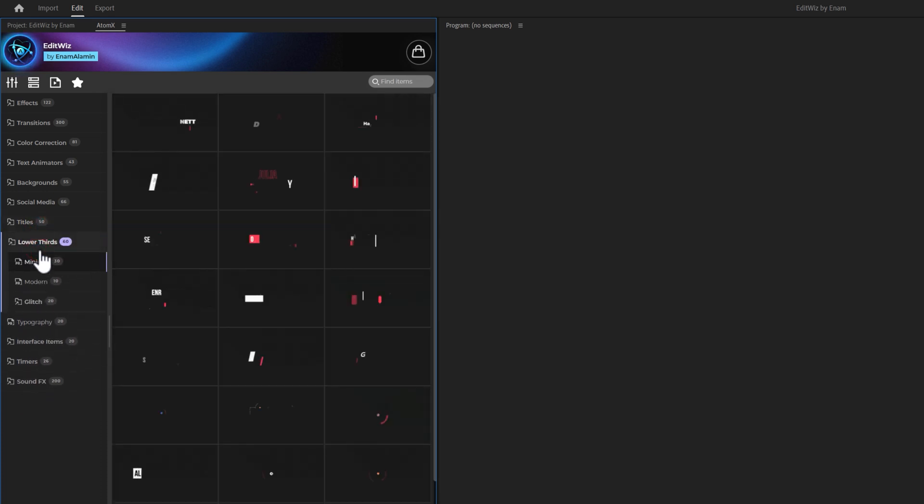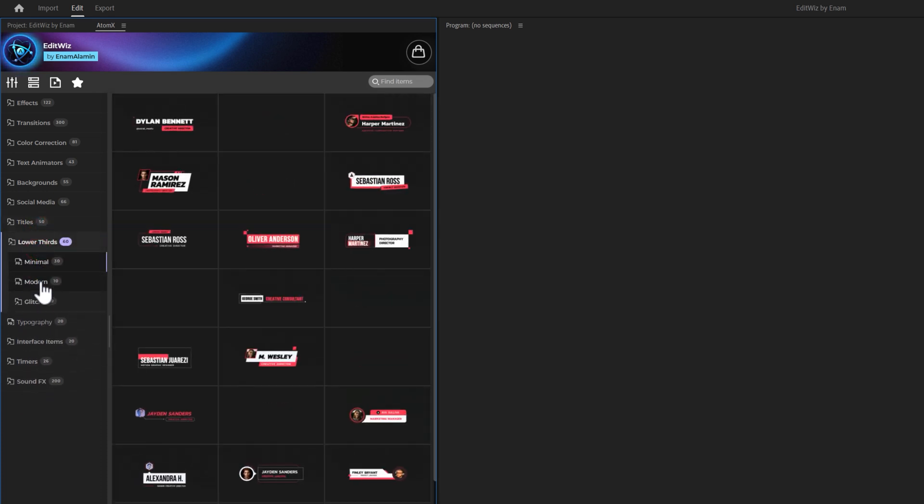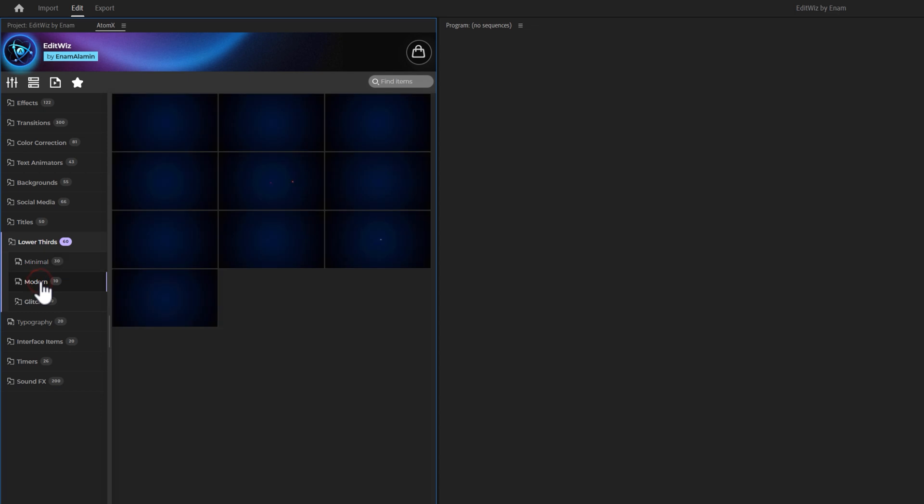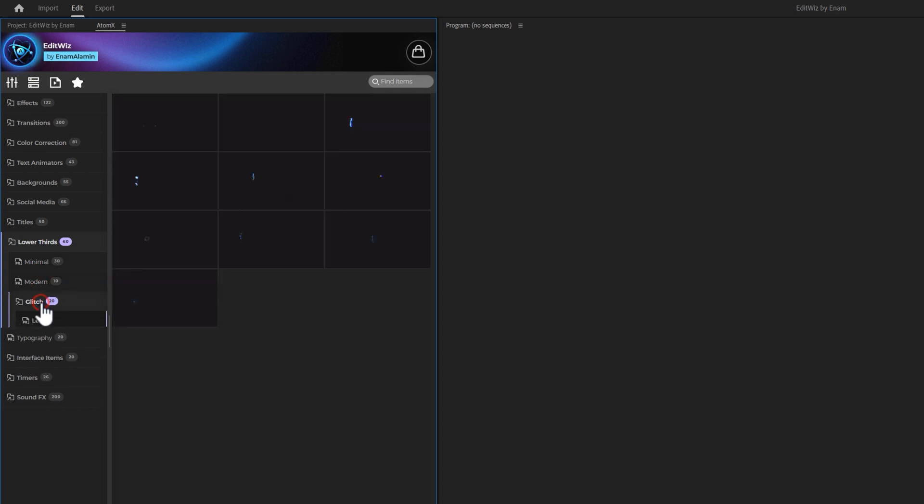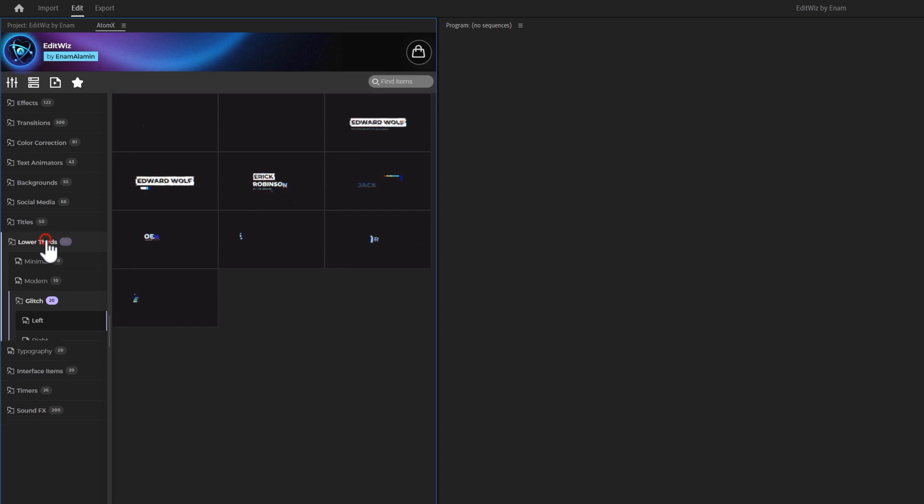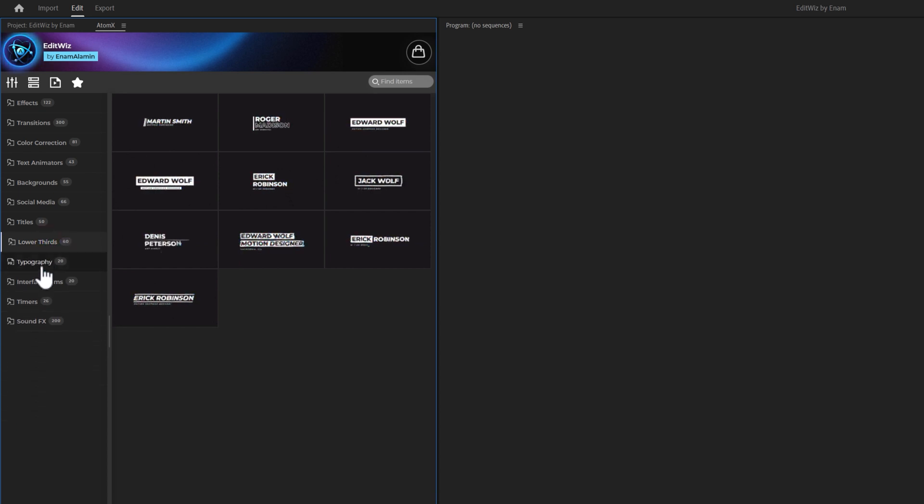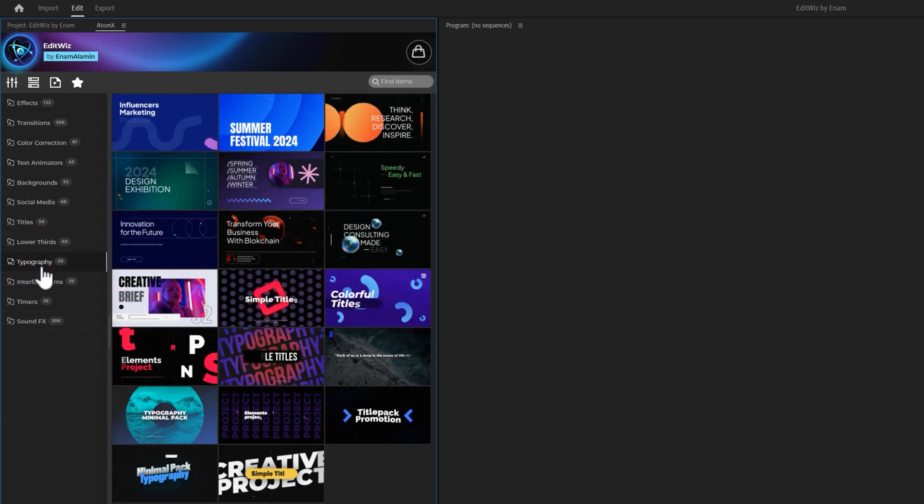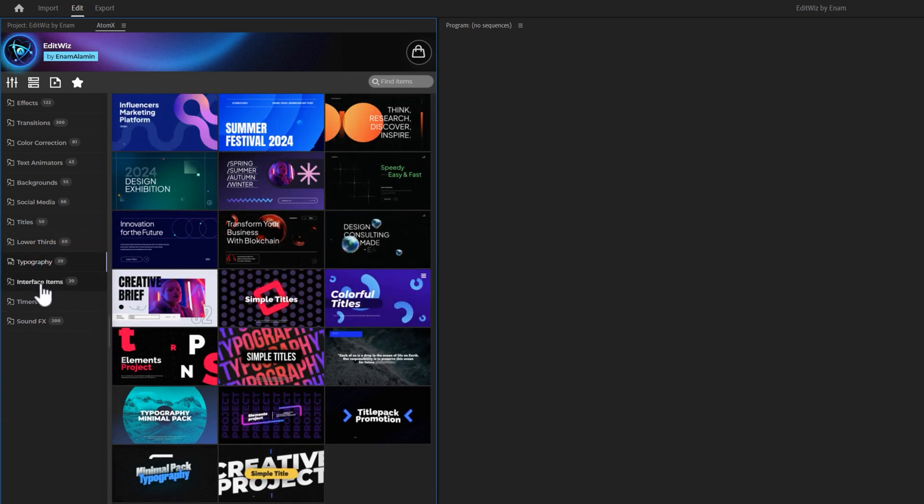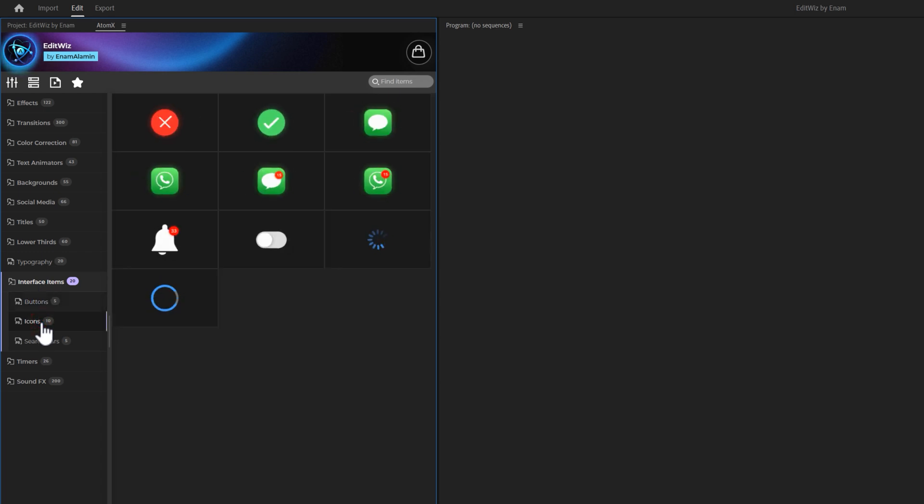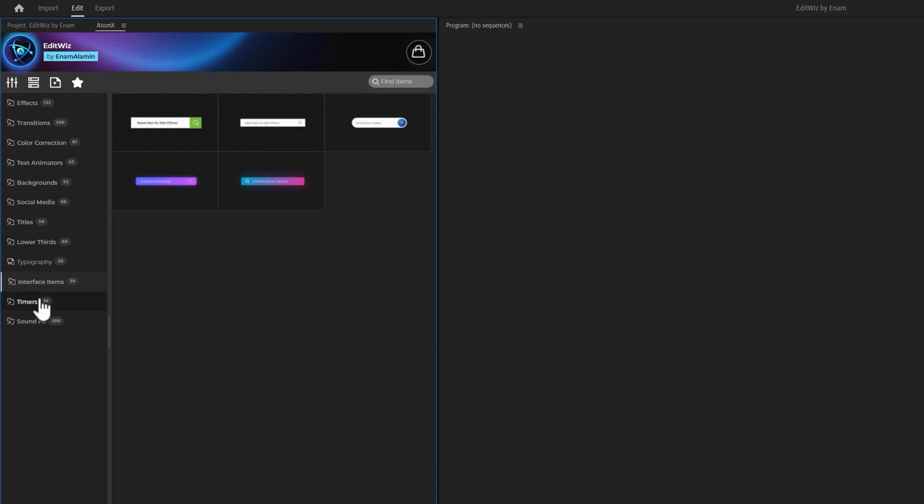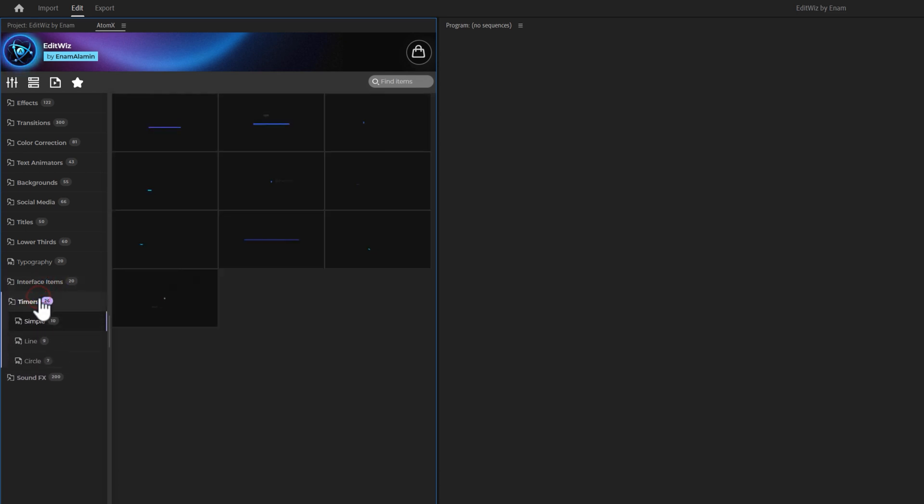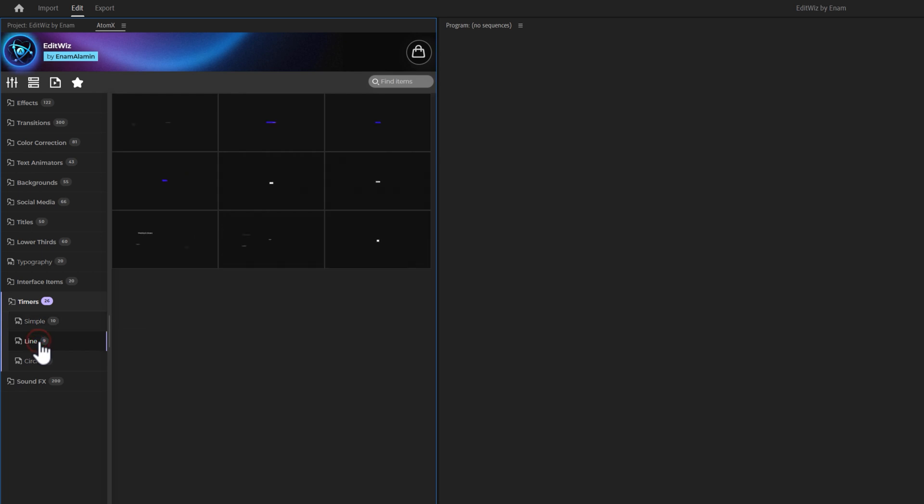Then, we provide 60 animated lower thirds. We also offer 20 typography animations. In addition, there are 20 animated interface items, which include buttons, icons, and search bars. We have 26 timer animations in simple line and circle styles.